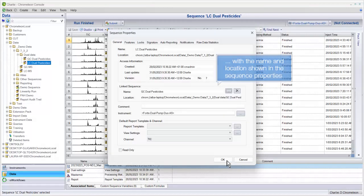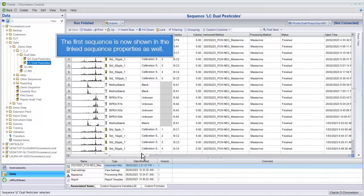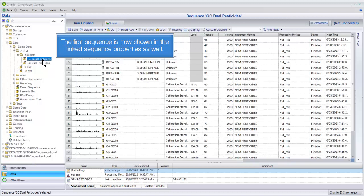With the name and location shown in the sequence properties, the first sequence is now shown in the linked sequence properties as well.